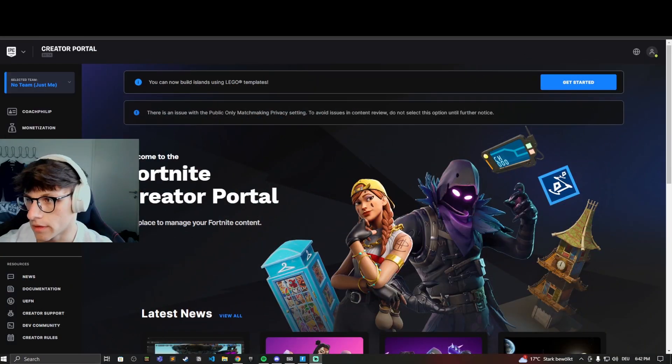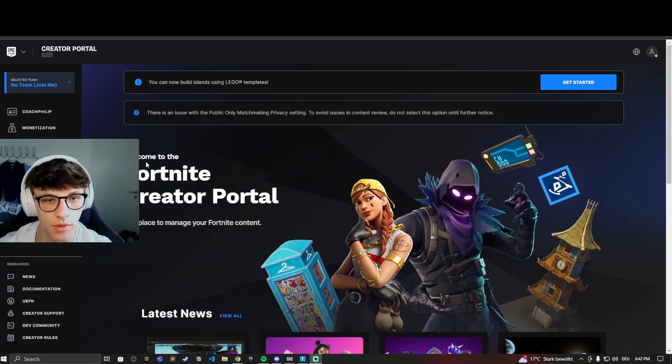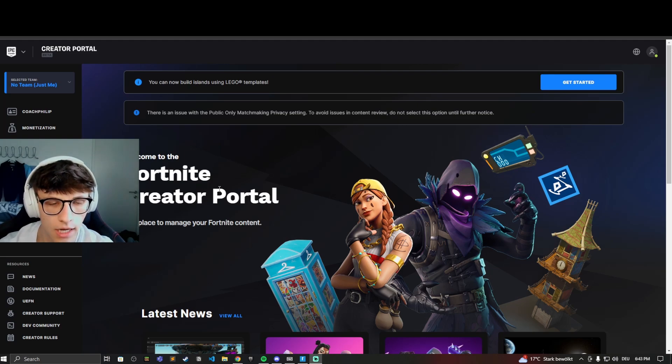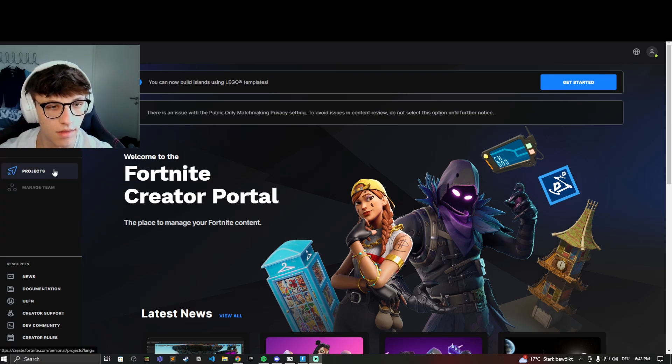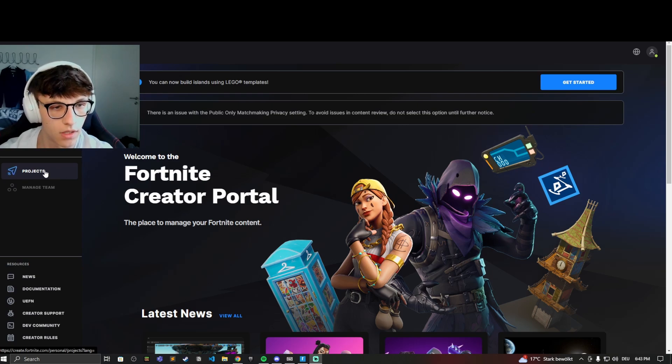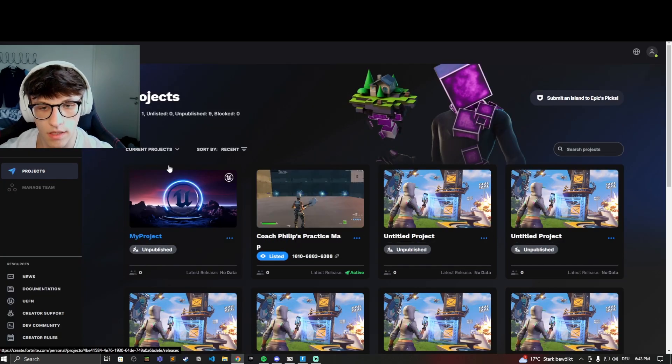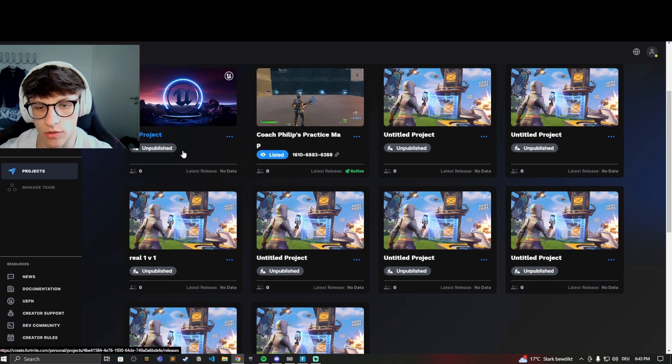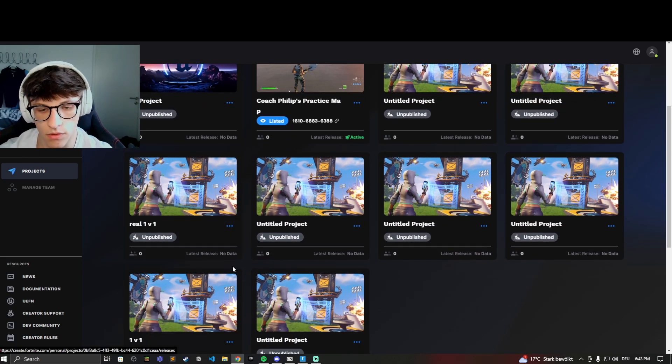So let's hop on to the website again. You want to load up the Fortnite creator portal website, sign into your account, the usual stuff. On the left side you can then see this projects tab.